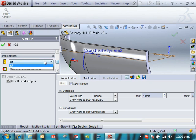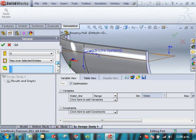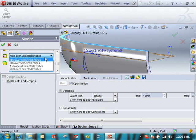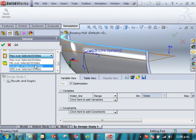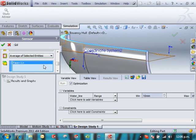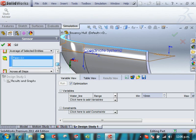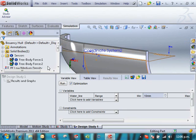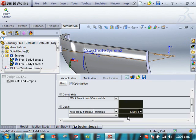And we can say just in the y direction. Okay. Newtons. Maximum over selected entities, or I could do average over the selected entities. It's probably going to be the same in this particular case. Okay.